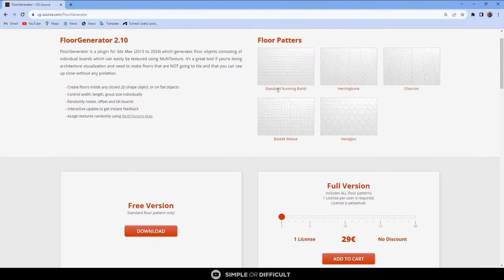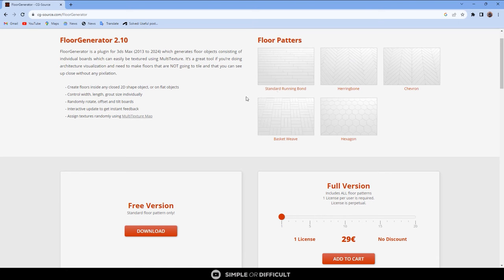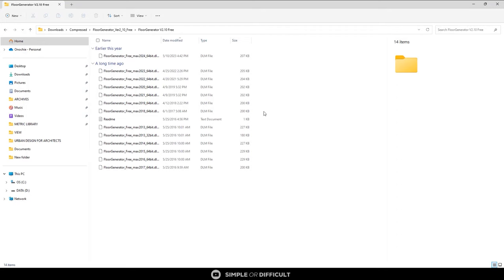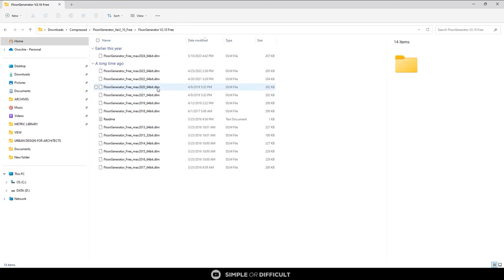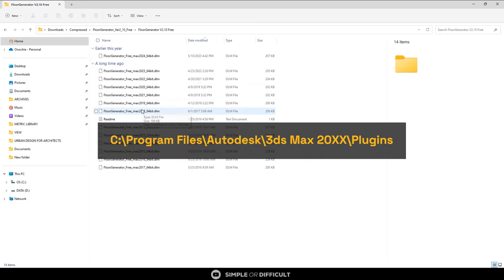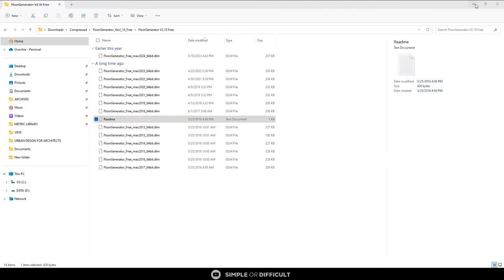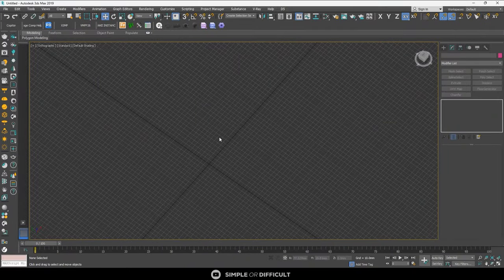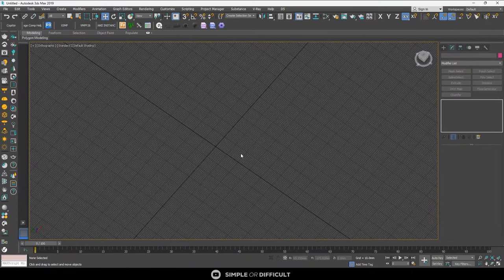With the free version you're only going to get the standard running bond floor pattern. When you pay for the paid version you get all these other patterns. Go ahead and download the free version. After you download it, copy it to your version of 3ds Max. When you're done installing it, head over to 3ds Max and let's create our floor tiles.